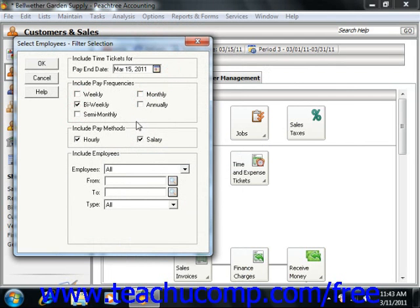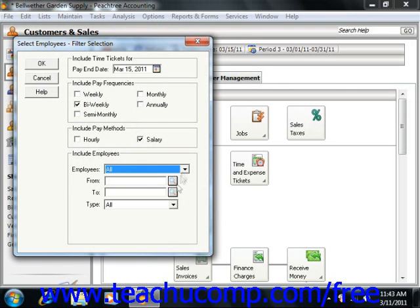You can also filter by selecting either or both pay methods shown in the Include Pay Methods section. In the Include Employees section, you can choose either All or Range from the Employees drop-down. If you select Range, you will need to select two Employee IDs using the From and To drop-downs to select all employees that meet the other criteria and fall within the specified Employee ID range. You can further filter by selecting an Employee Type from the Type drop-down.